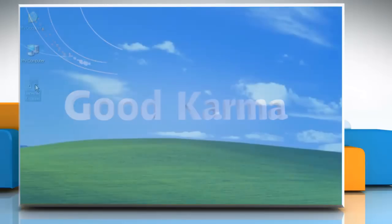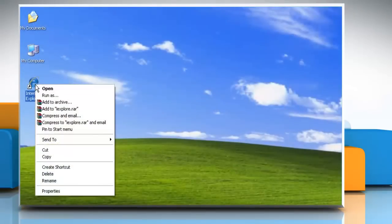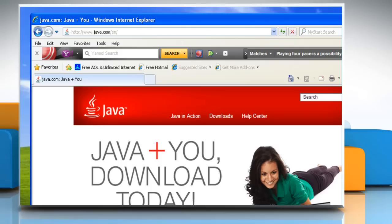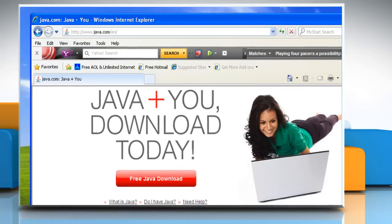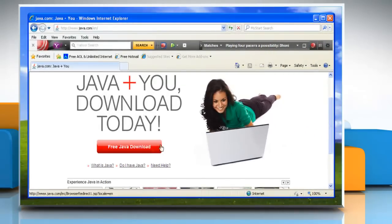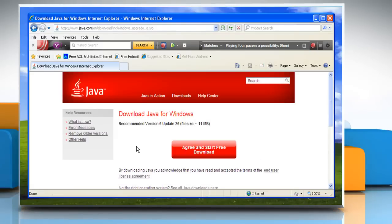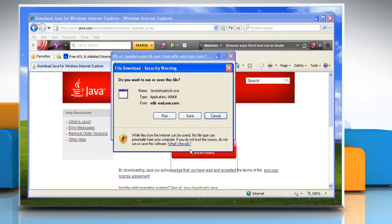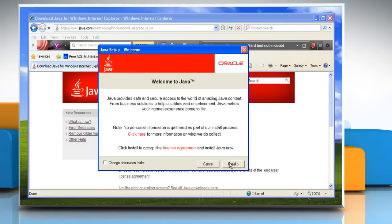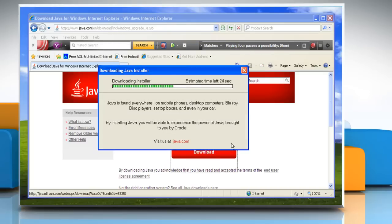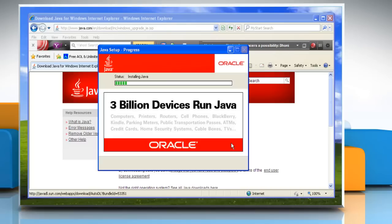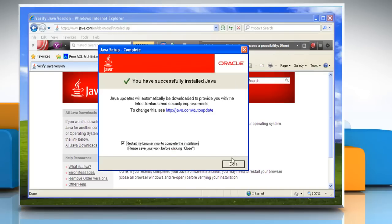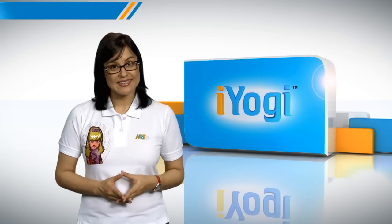Follow me. Open Internet Explorer, go to the java.com website, click the Free Java Download button and then click Agree and Start Free Download. On the notification bar, click Run. Click Install, wait for the completion of the process and then click Close.